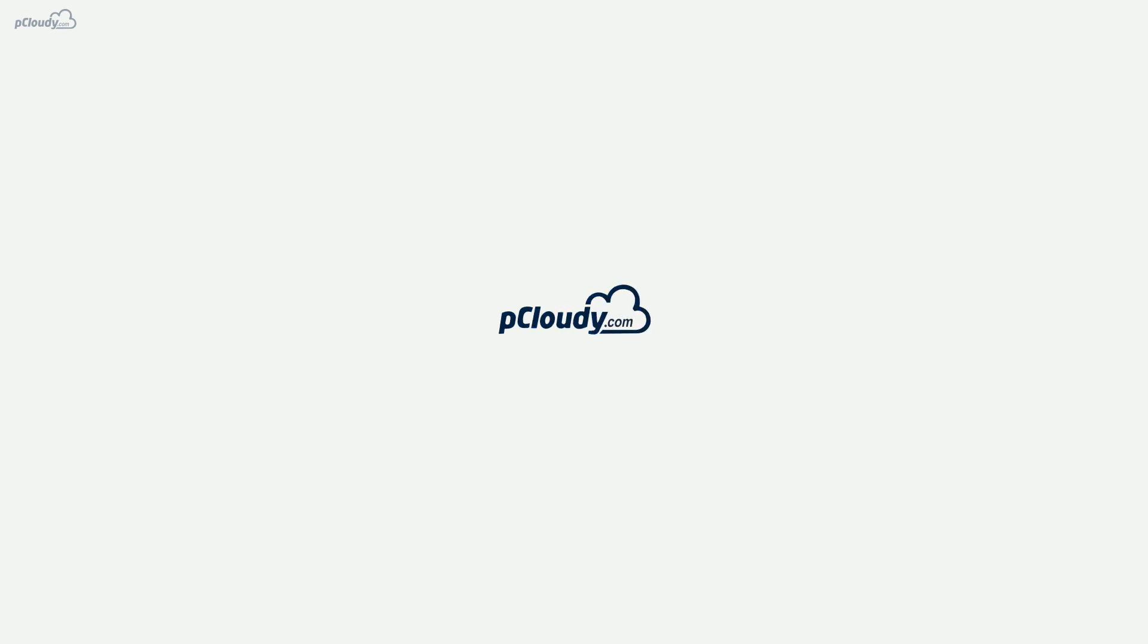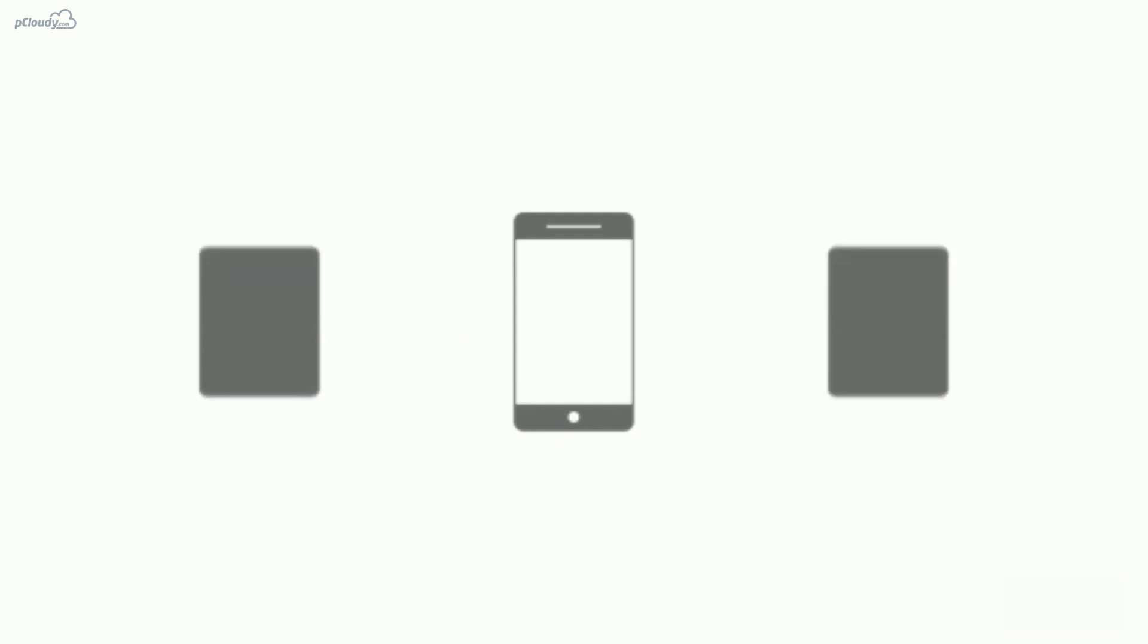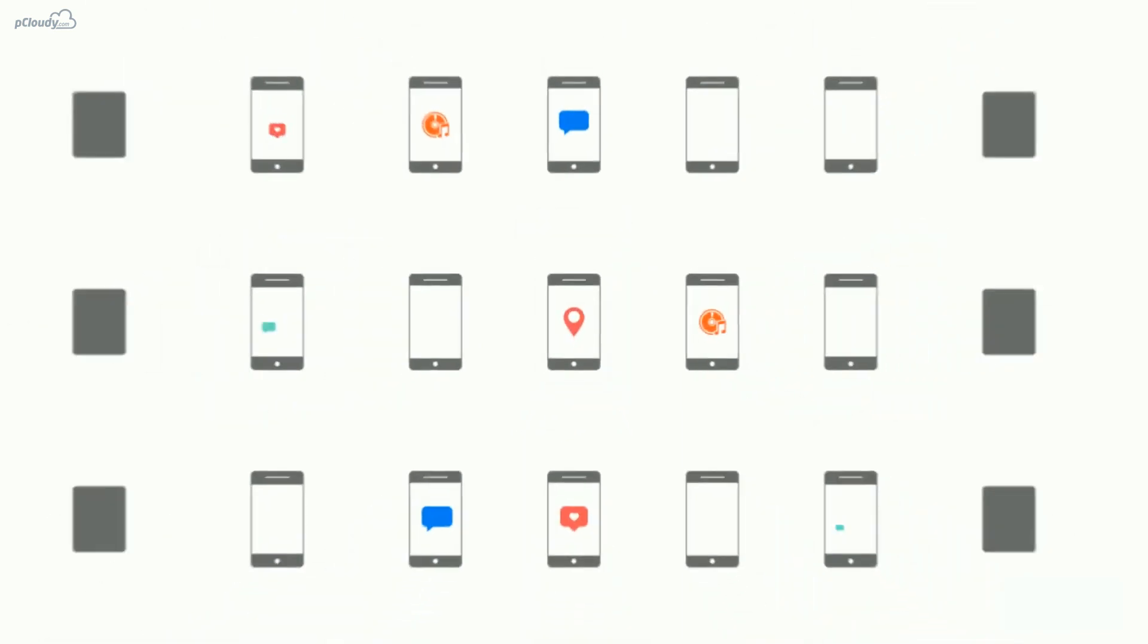Welcome to P Cloudy, a continuous testing platform to test your apps on hundreds of real devices from anywhere, anytime.